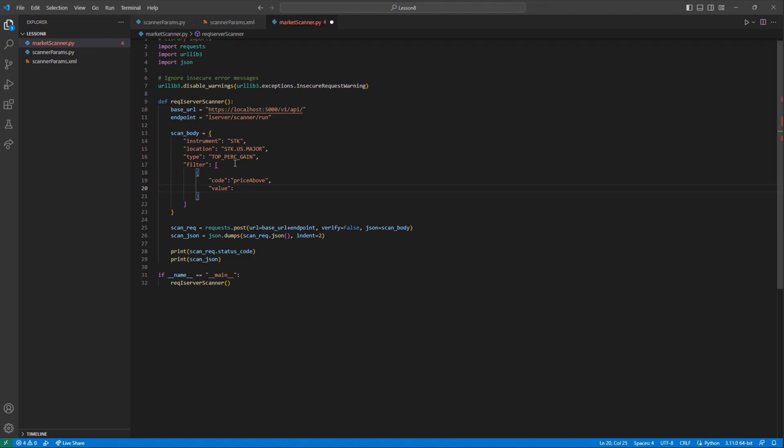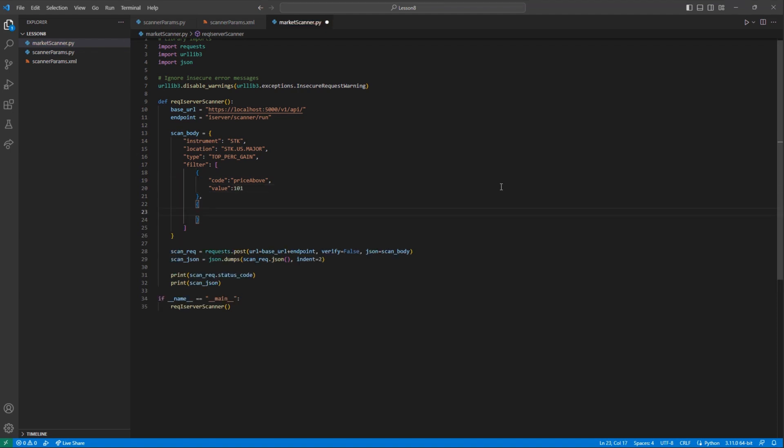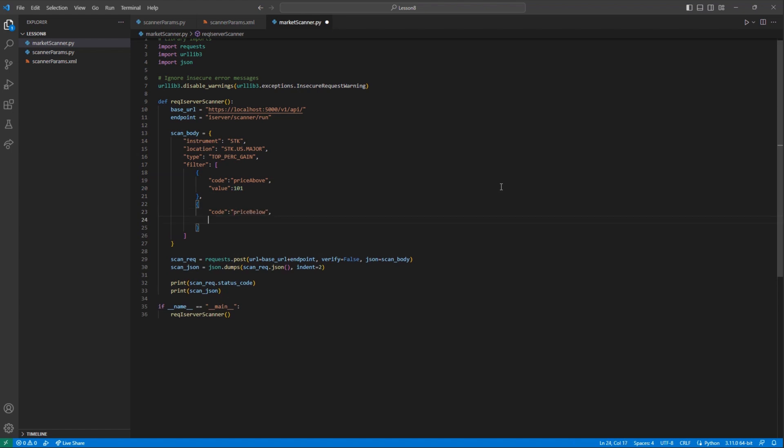Next, I will mirror this filter with Code, Price Below, and set to a value of $110. This should now only return contracts between $101 and $110.